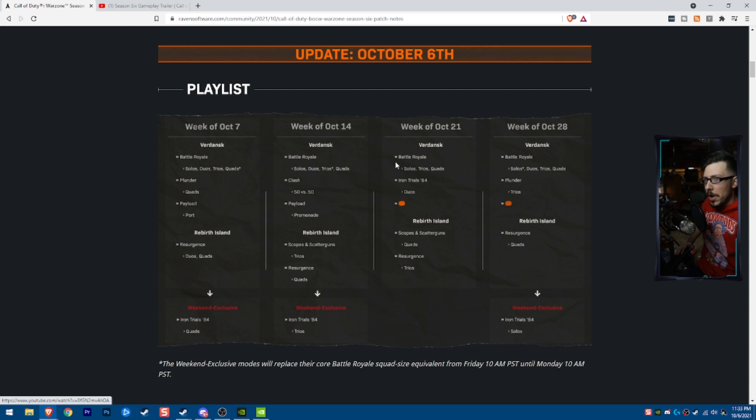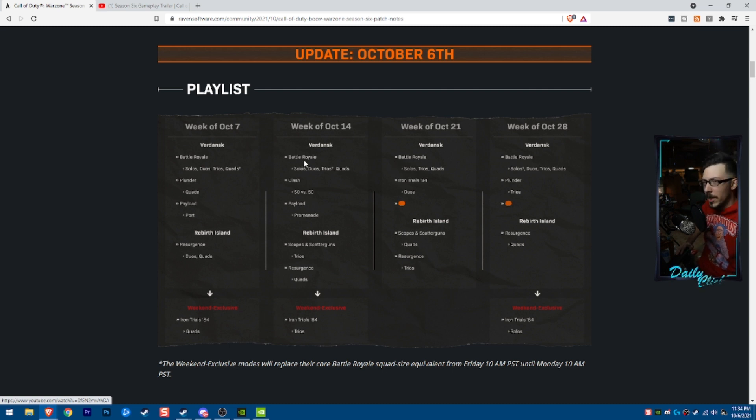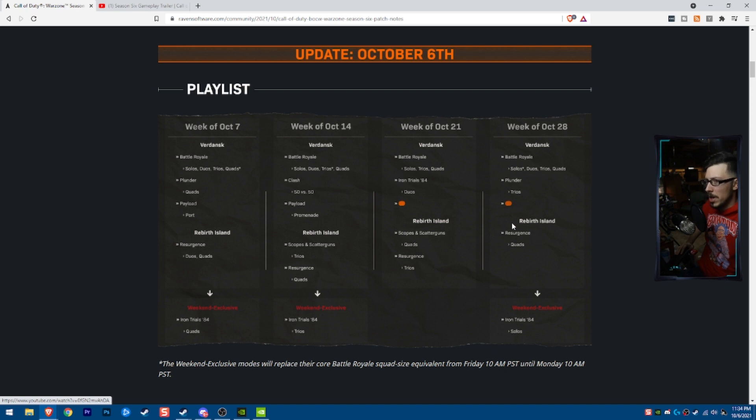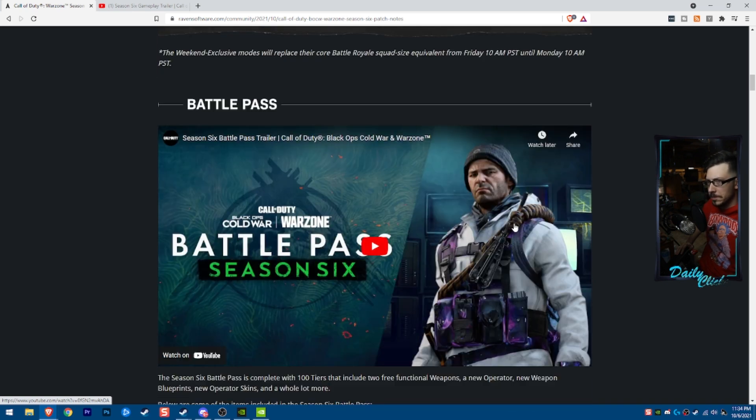I know a lot of you guys love Plunder, but it looks like we're losing Plunder on the week of October 14th. And it's coming back all the way into the 28th. Interesting, interesting, interesting.